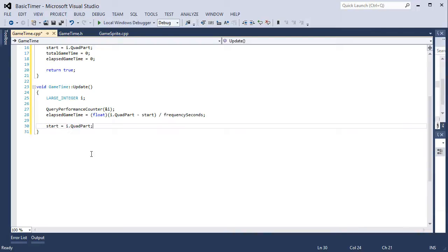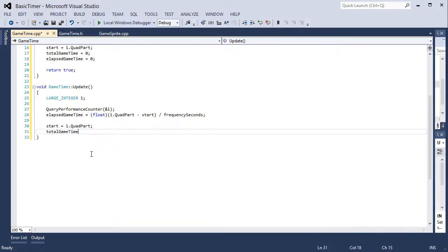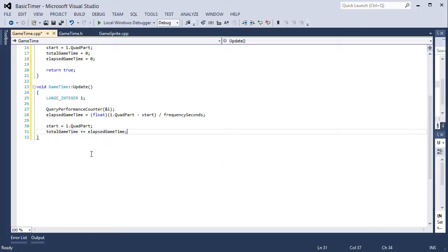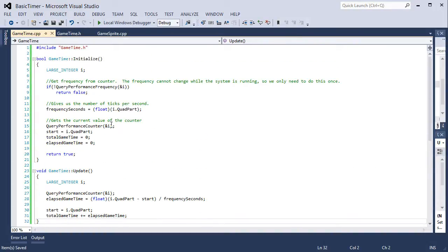Start is reset because all we're worried about is the elapsed game time. Total game time we can just add elapsed game time.